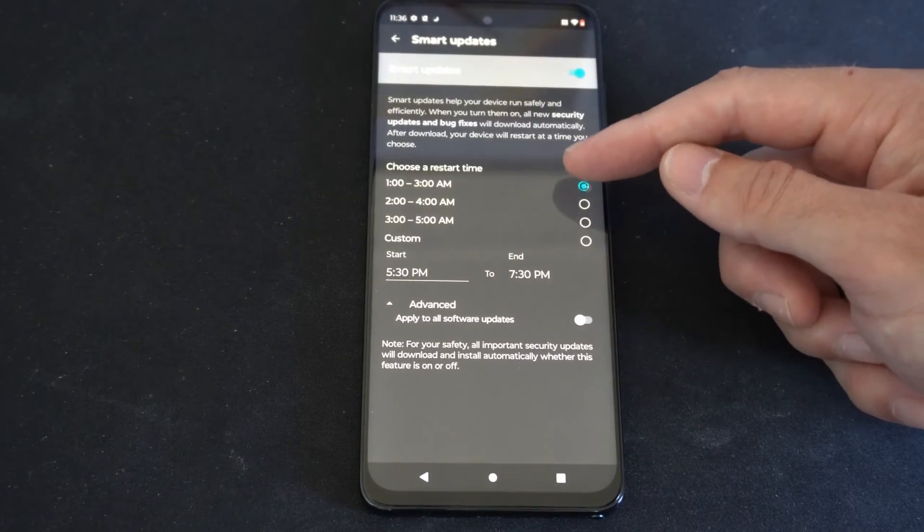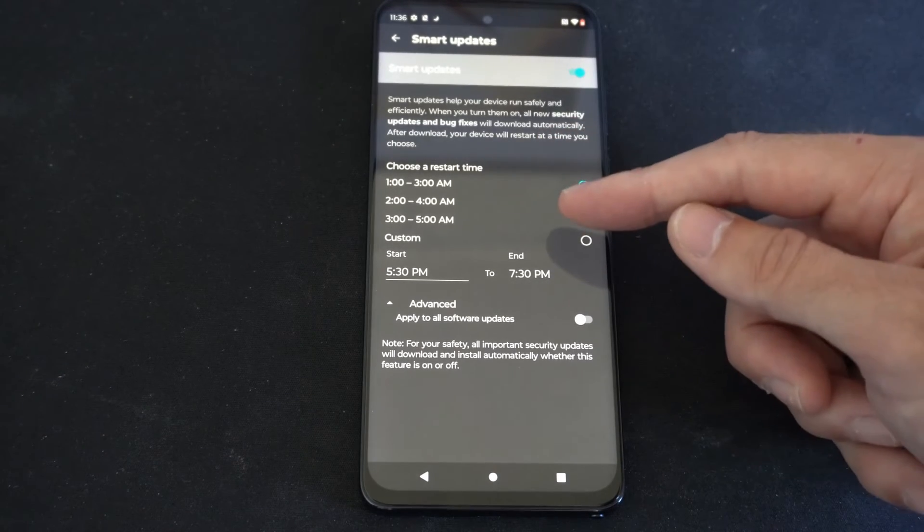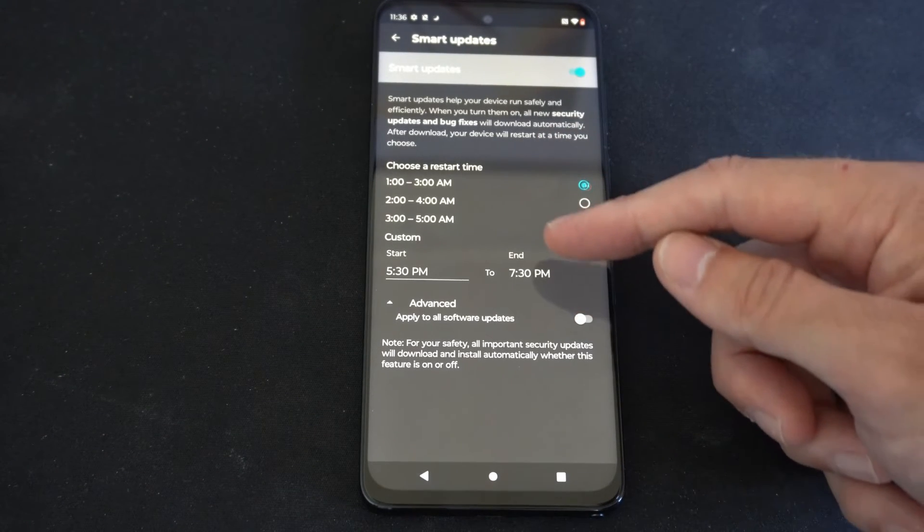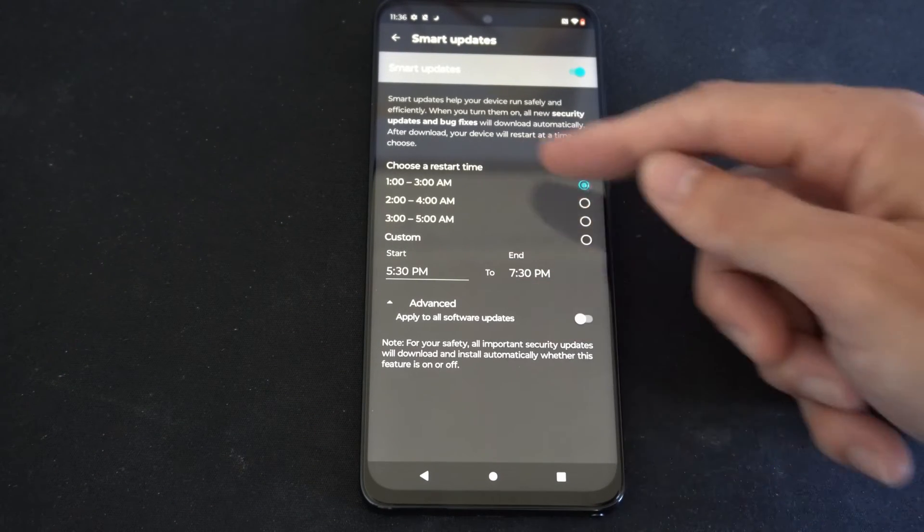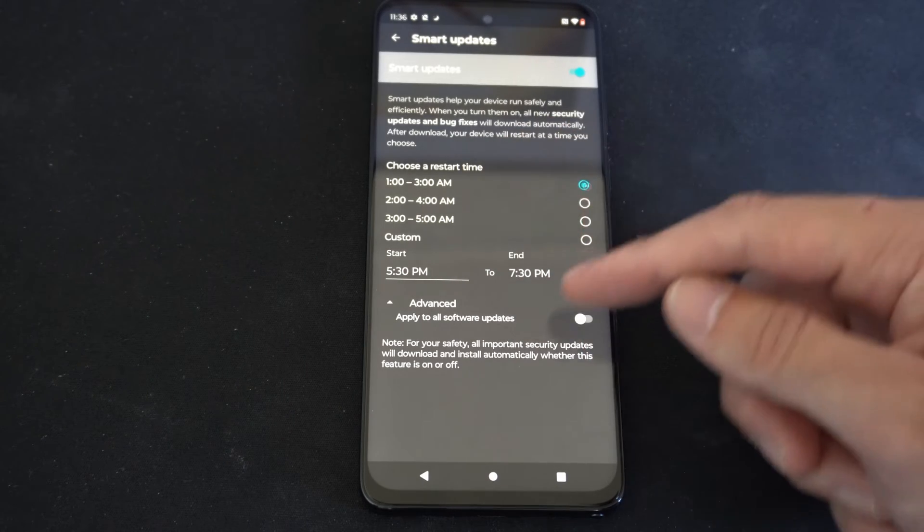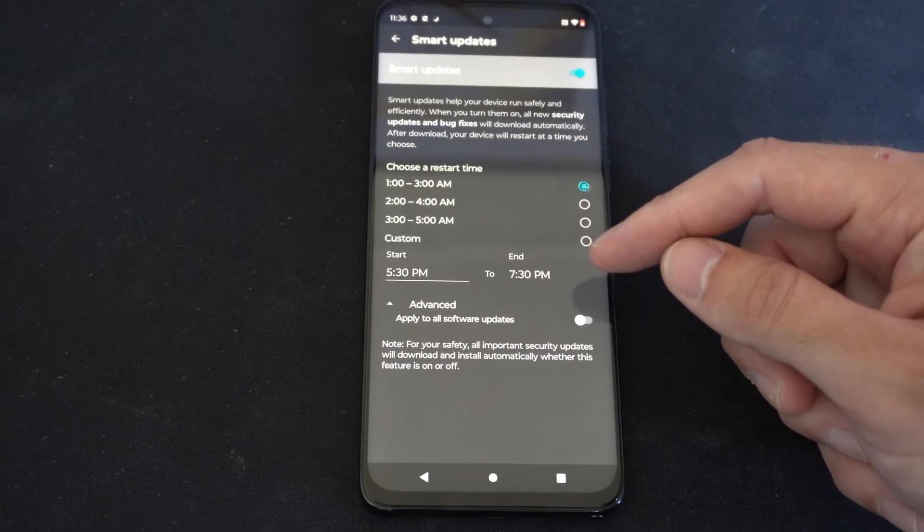Otherwise we can choose a specific restart time. So if it's been restarting on us when it's downloading system updates and installing it, you can set a specific time when to do that.